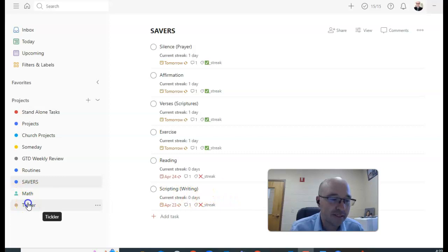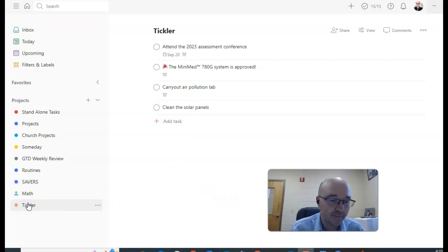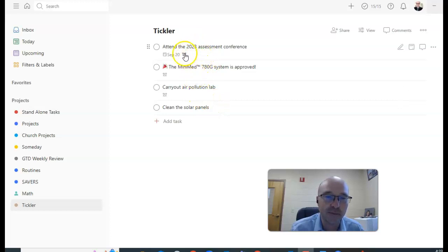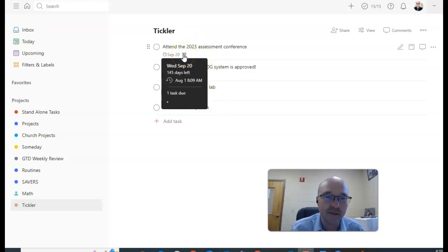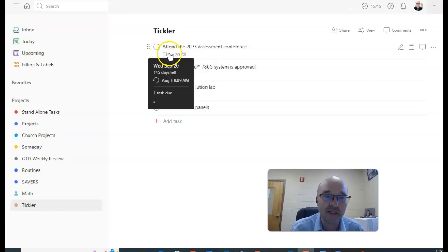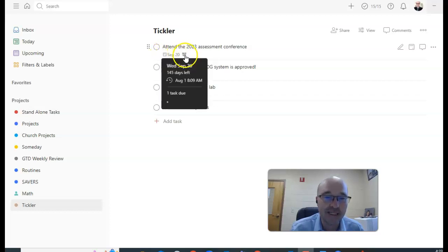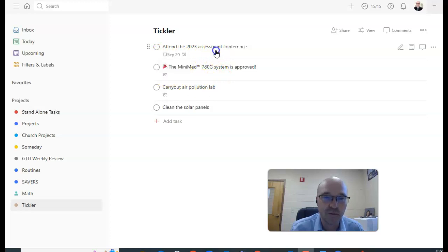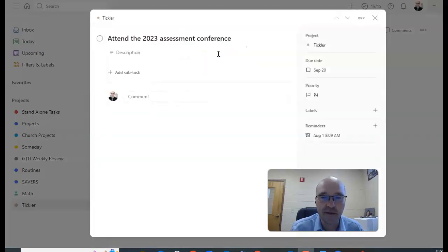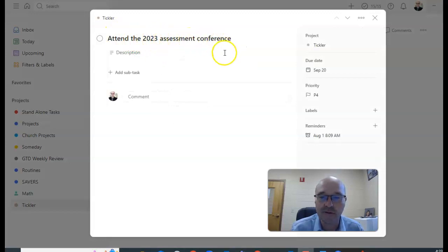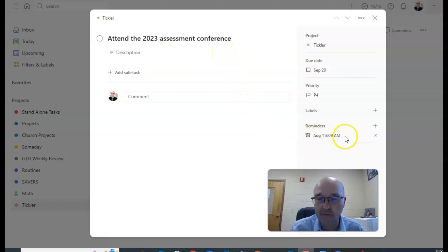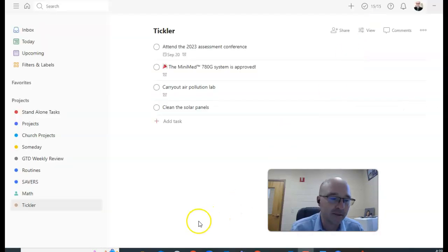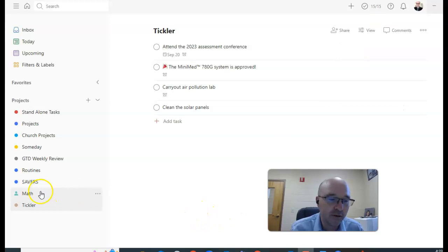I also have a tickler file, and these are things that I have specific dates when I want to do them. The dates are usually just reminders, so unless they have a specific due date, I have a reminder set and it allows me to... so I'll click on this. So there's a 2023 assessment conference that I want to go to, and I've just set a reminder for me to look at this about the time I'll need to register for the conference. And so that's how my tickler file works.